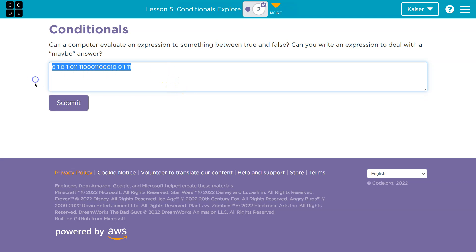A computer cannot handle a maybe — not in the technical baseline sense. So can a computer evaluate something to be between true and false? No. It can't.